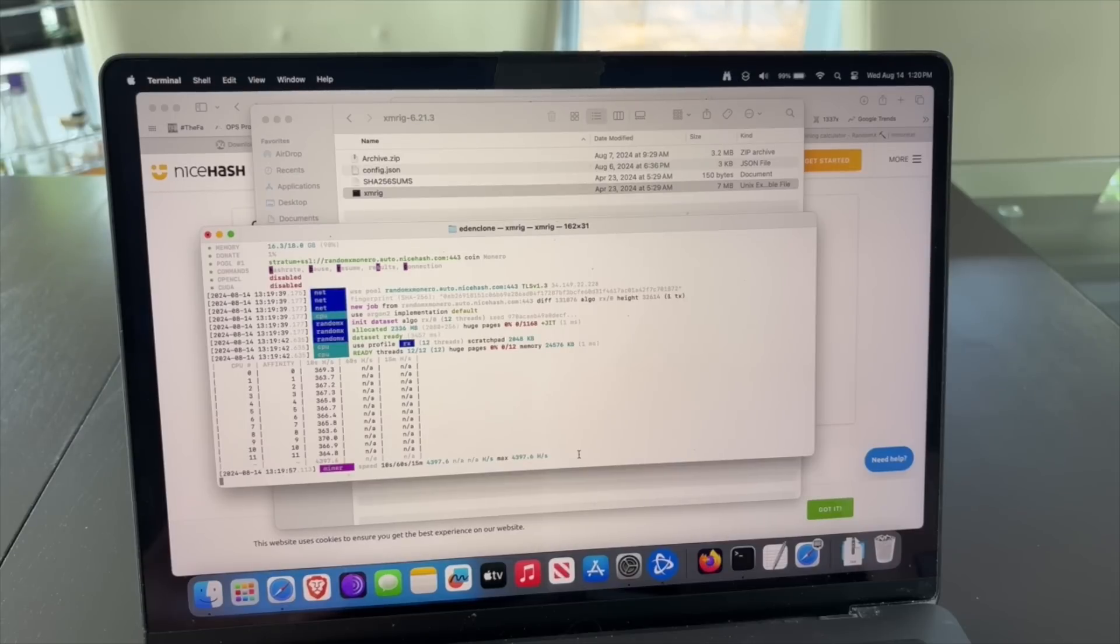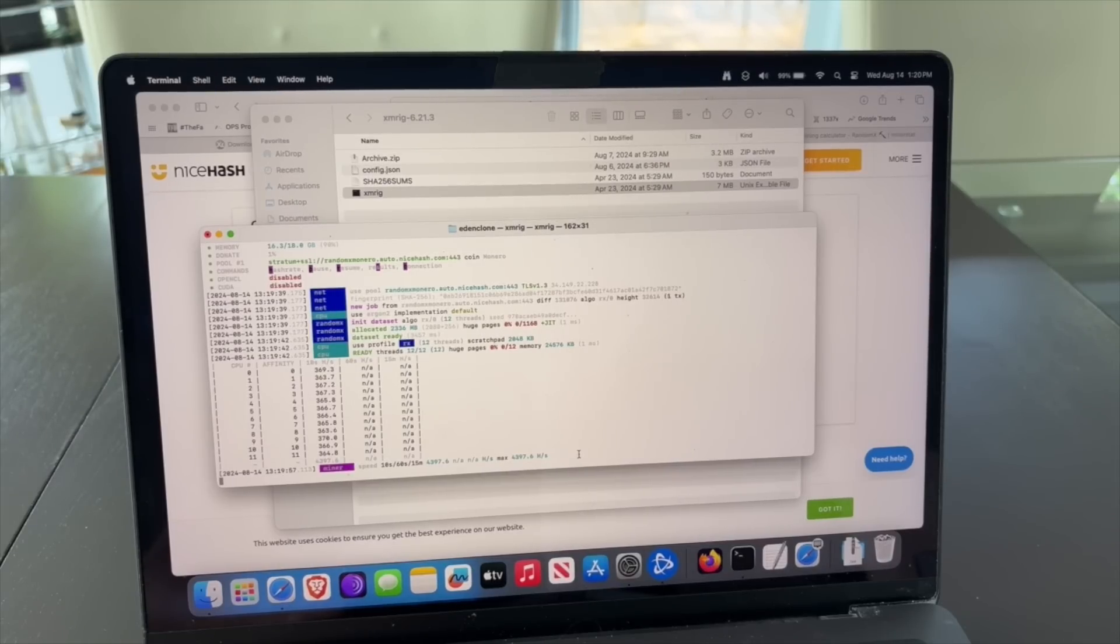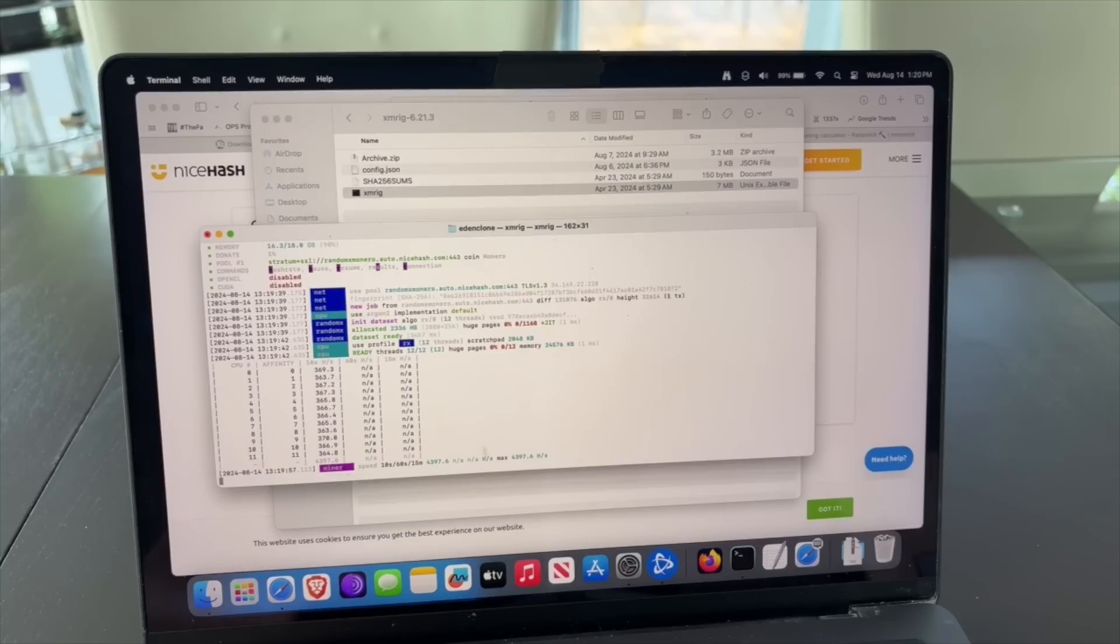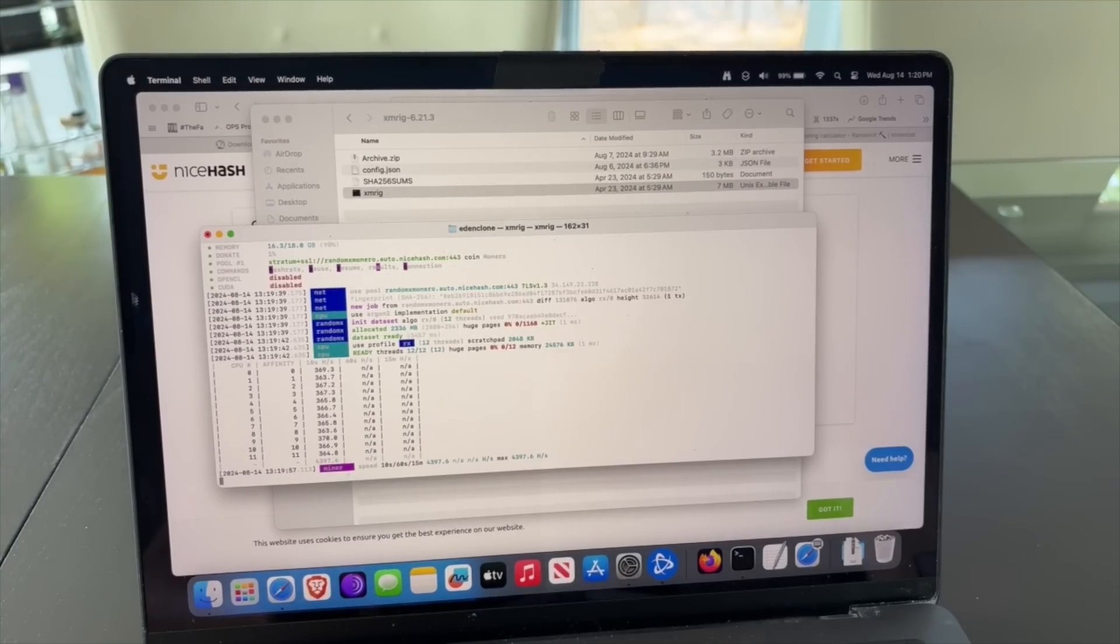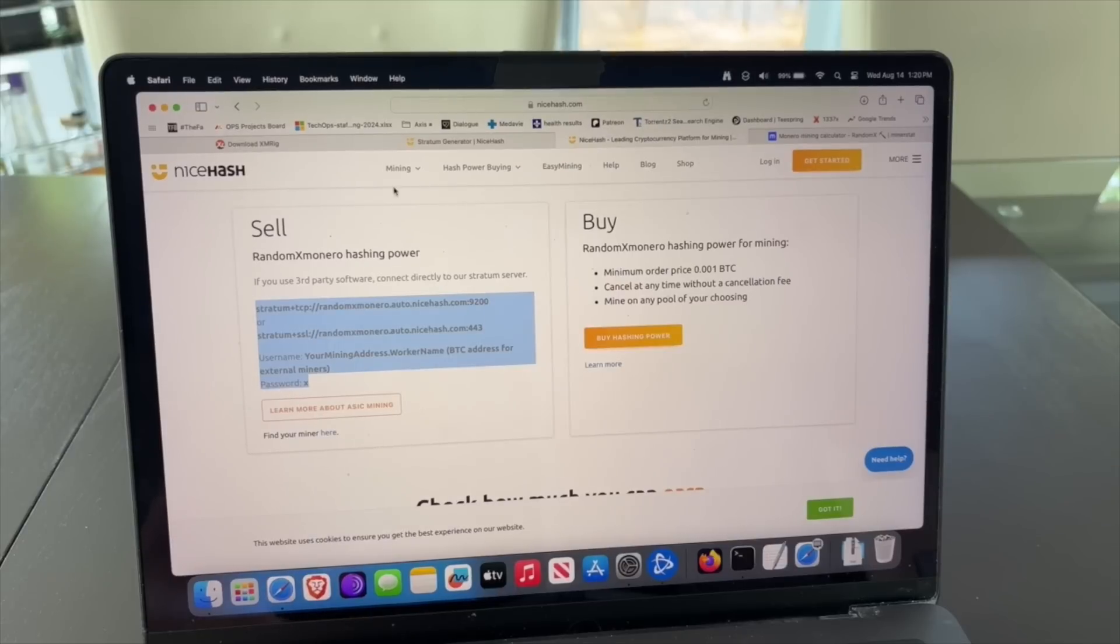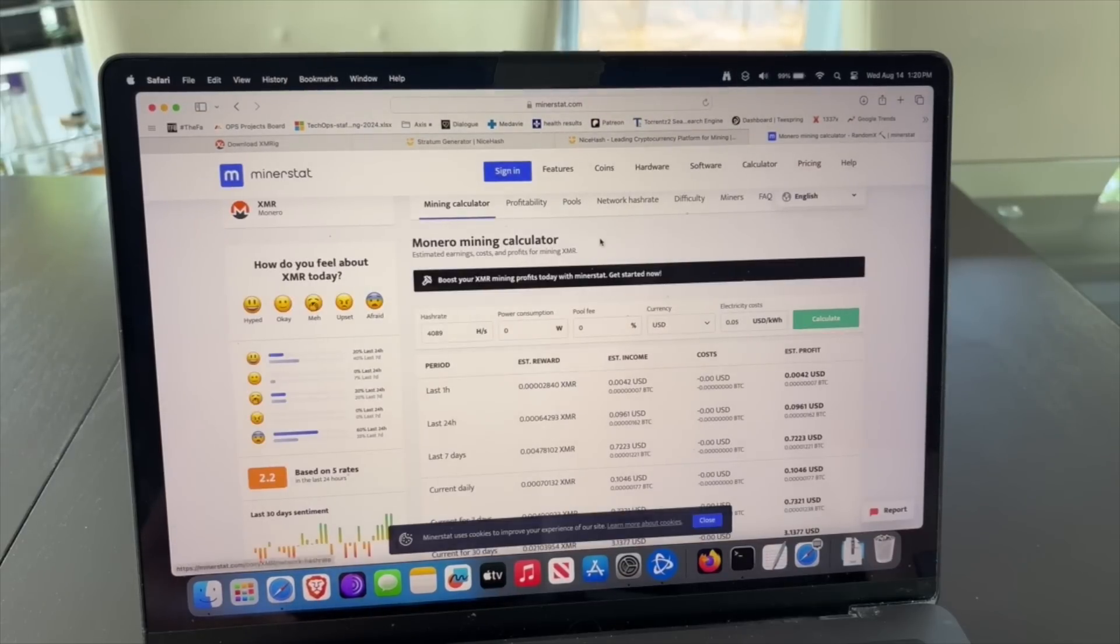It's mining about 4089 something like that, so let's see how much money that makes us. You can wait a few minutes here to see if it updates, but basically it's going to mine at that speed.